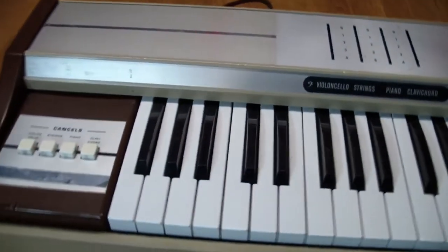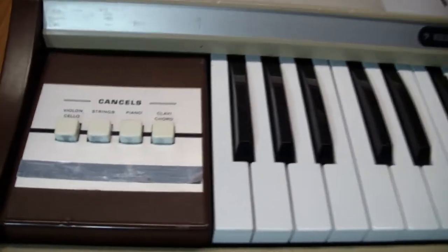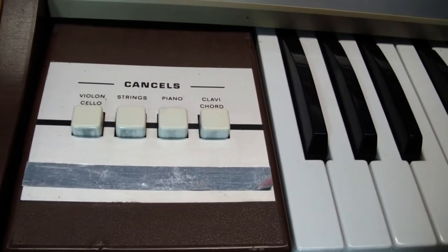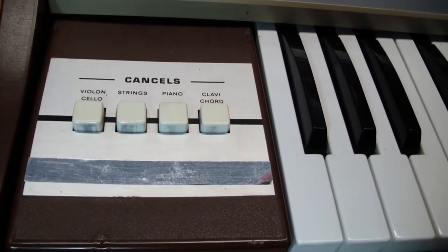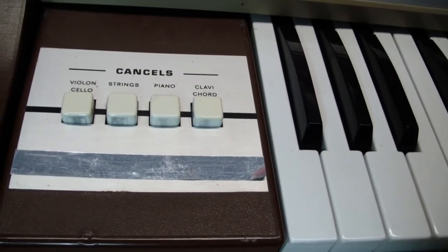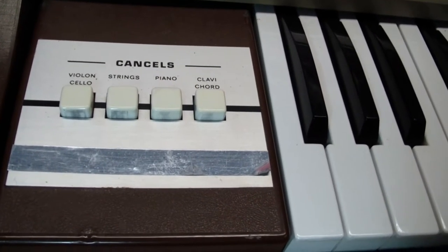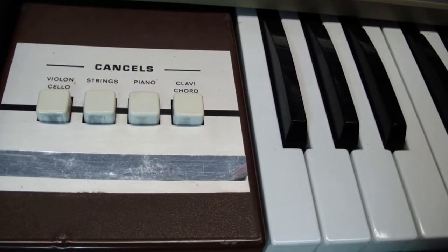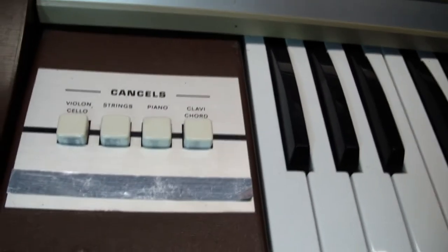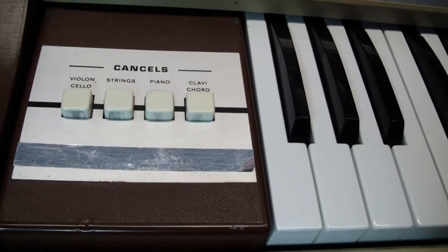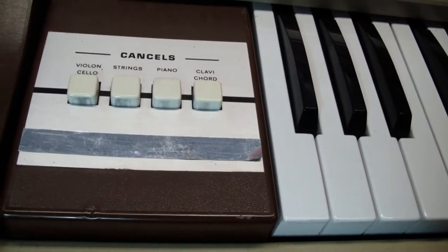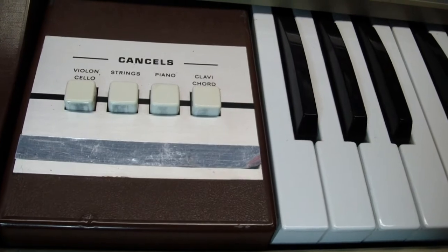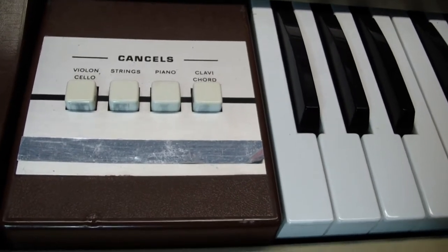It offers four instruments: the violin, cello, strings, and the violin cello is basically the strings transposed down an octave. Then there's piano and clavichord, or clavinet. The clavinet sounds much thinner, so it has different filtering in it.